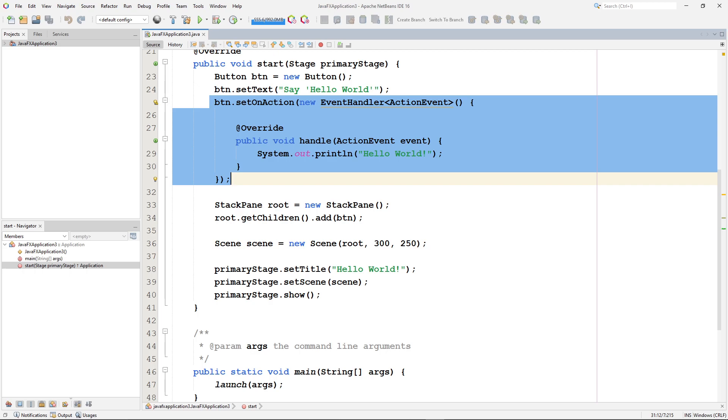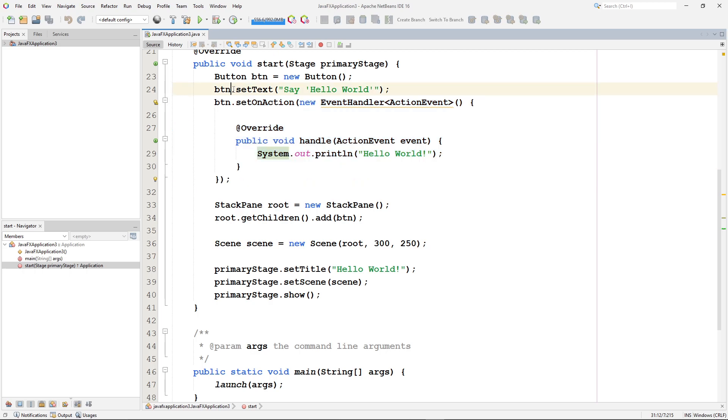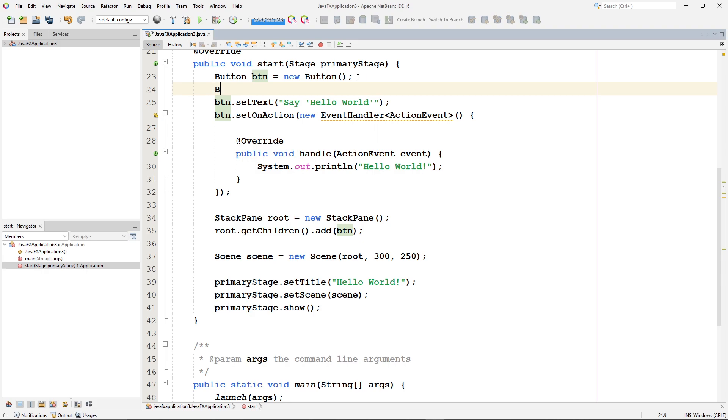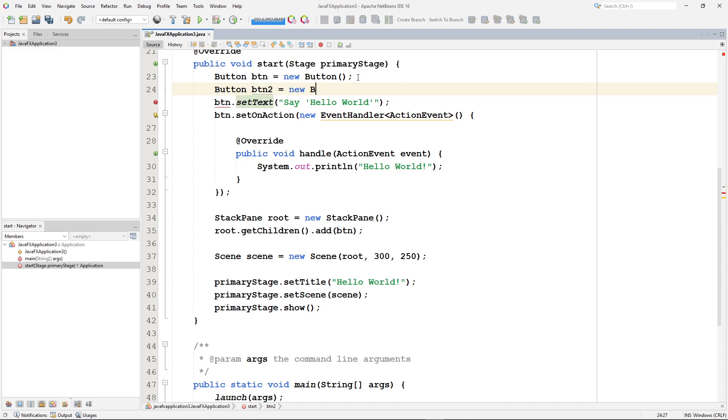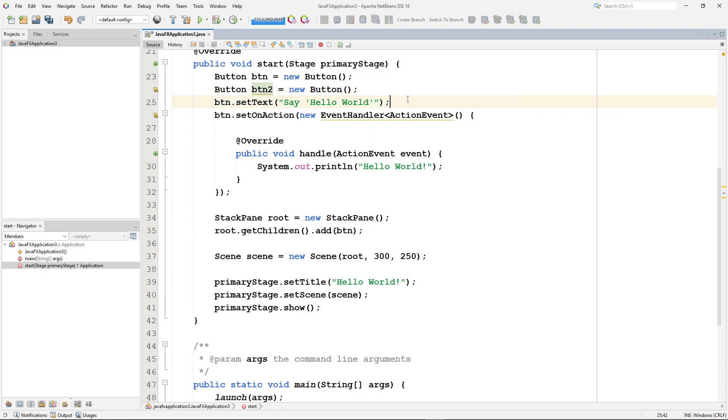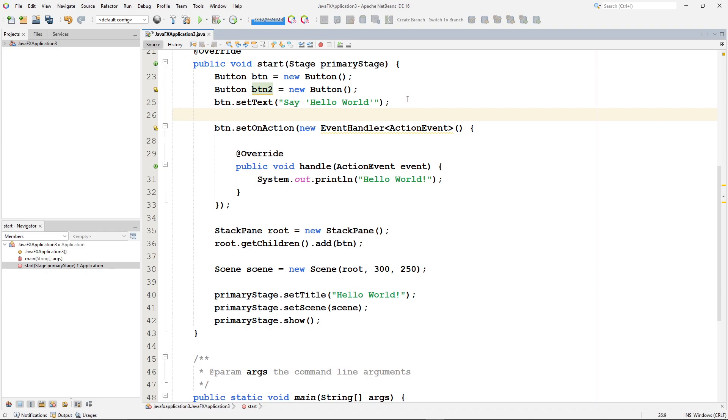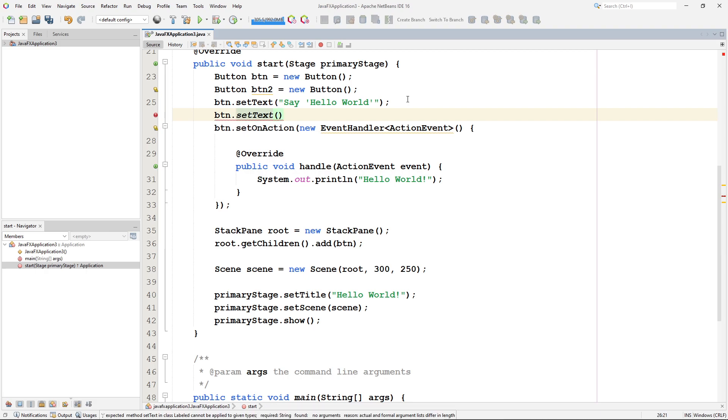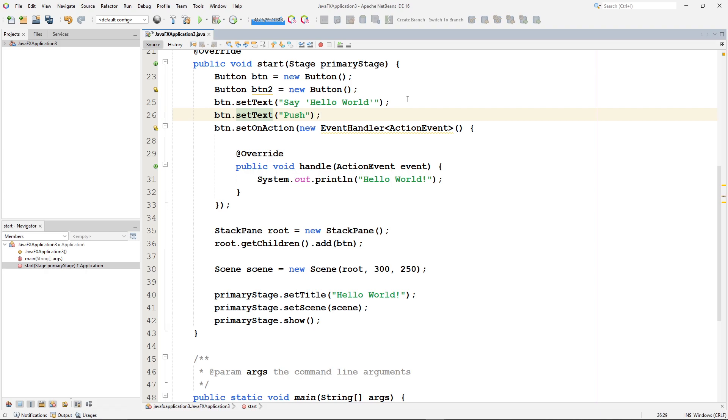All right. So how do we create a node? Well, we've already created a button right here. Let's create another button. So I'm going to create a button by declaring it. And we call this button 2. And I'll make a new button. I'll even button 2. We'll just follow the example there. We're going to set the text to say push. It's a button that just says push.